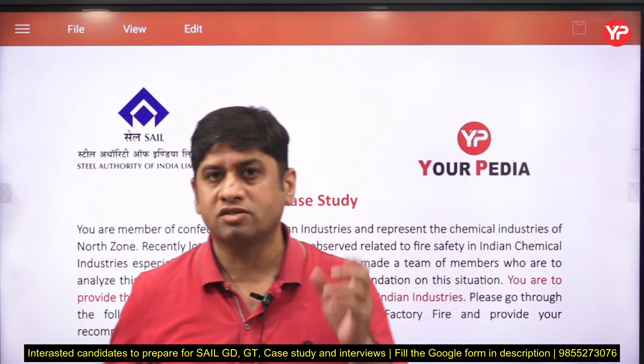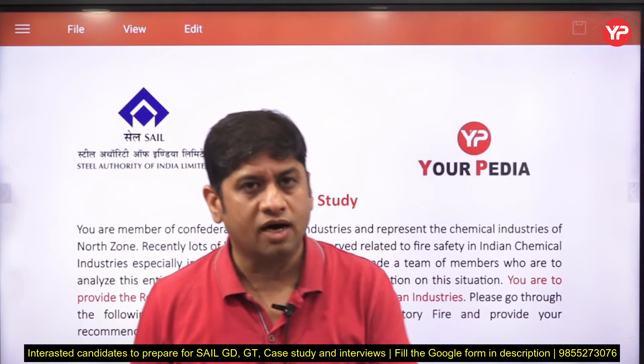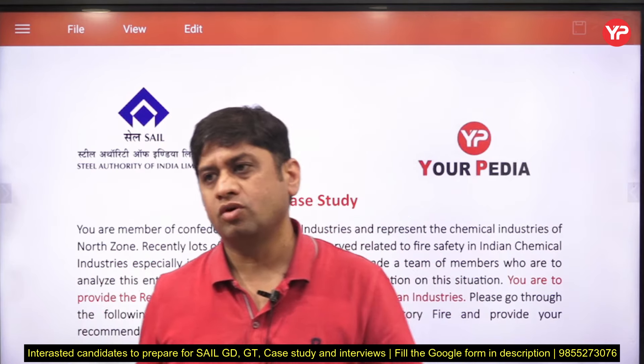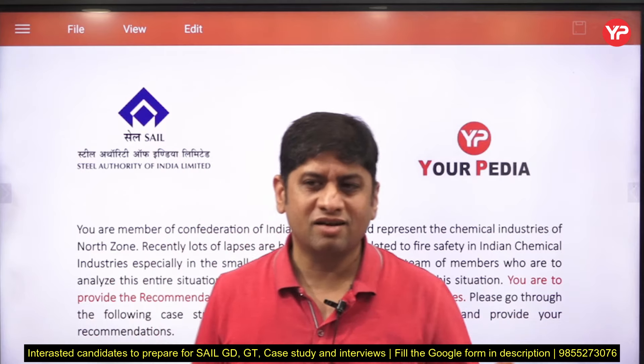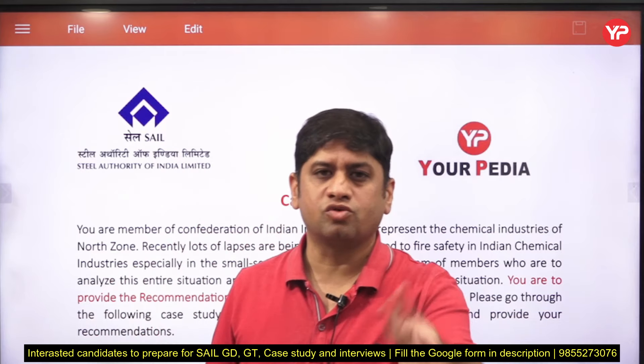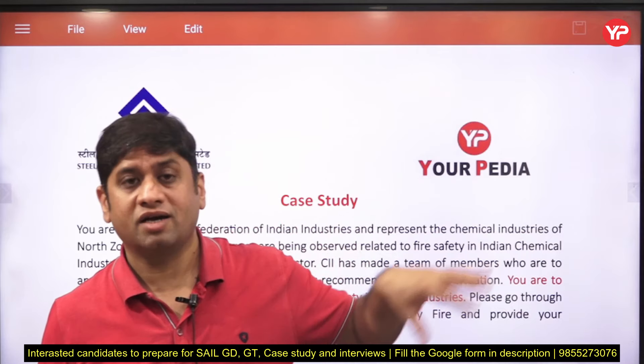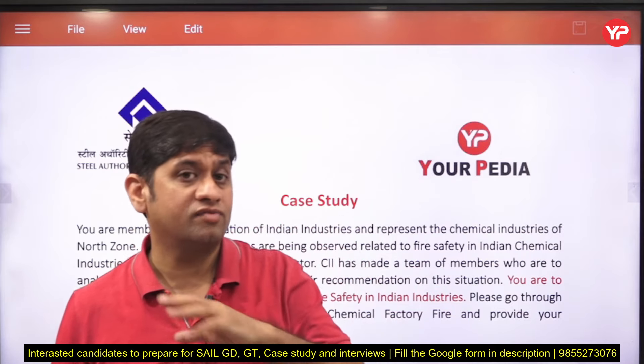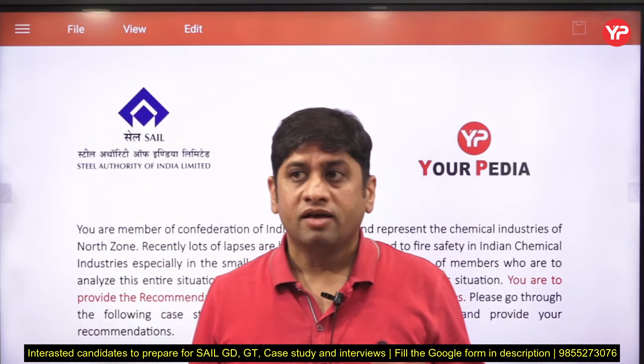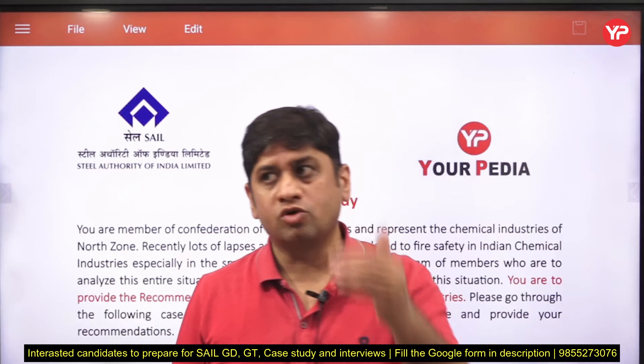You are already aware of what group discussion and group task are. In group discussion, they give you a topic and you are supposed to talk about it and give your opinion. In group task, they give you a task and you work as a team to provide a solution.